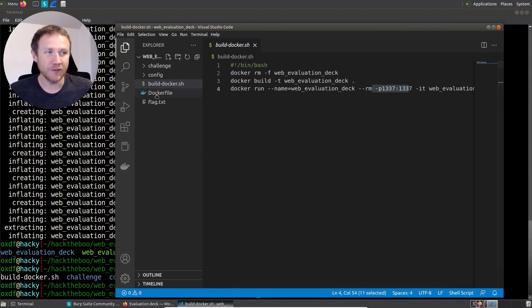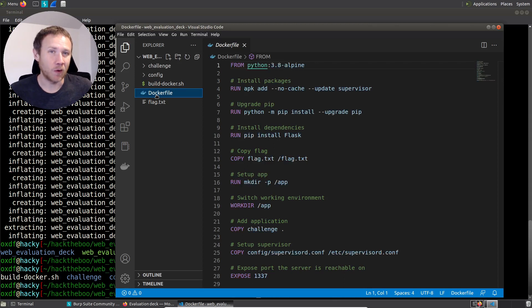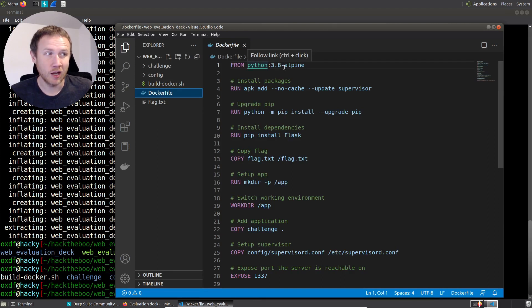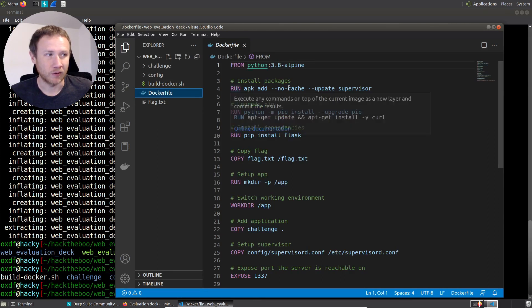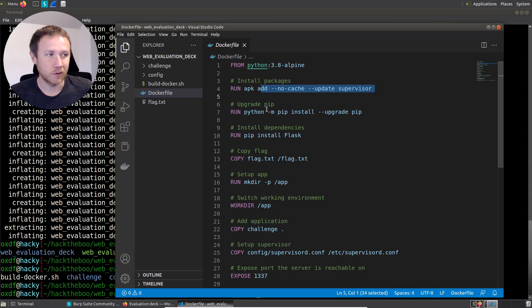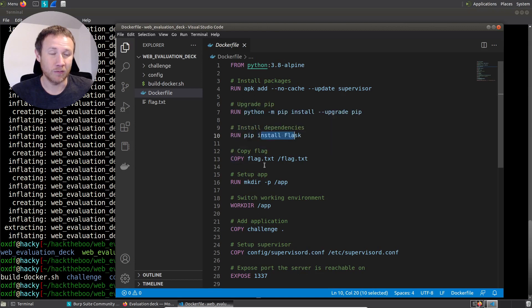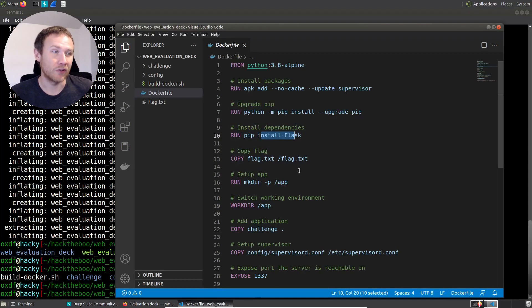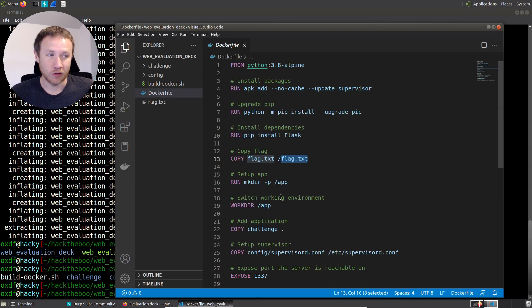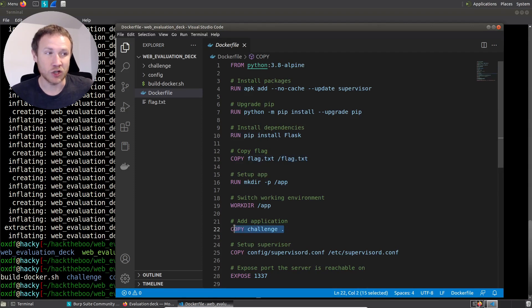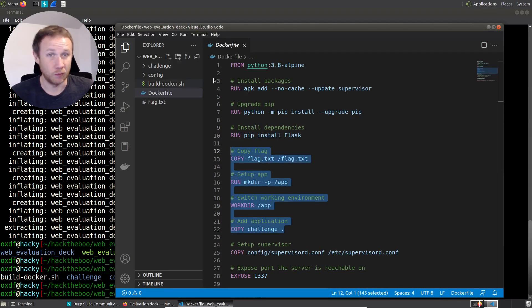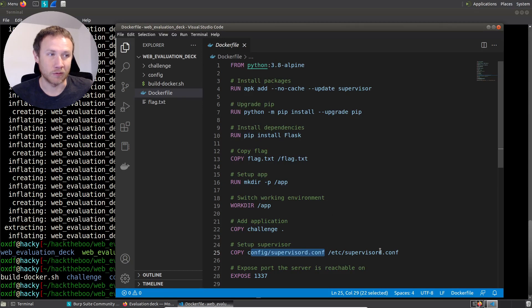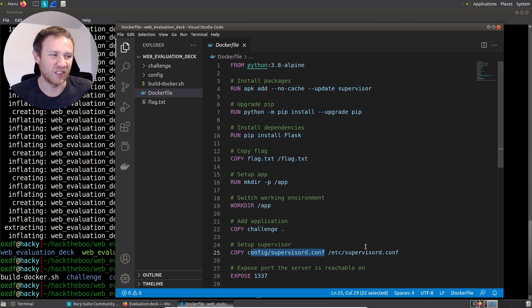Build docker.sh is going to clear out the image web evaluation deck. It's going to then build it from the current directory, and then it's going to run it, exposing port 1337 to the internet. And that'll be there. The docker file itself is where we define what's going to happen in this container. So it's starting from Python 3.8 Alpine. So Alpine is a really tiny image. And it's got Python. Then we're going to install some packages. We're installing pip. We install flask, which is a Python web framework. We're going to copy from our current directory, the flag into /flag.txt. So now we know where on the system to look for the flag. It's going to be just at the root.